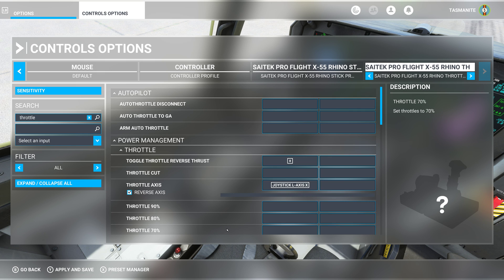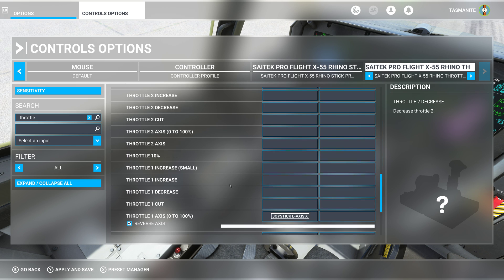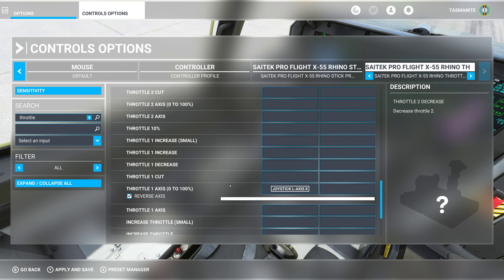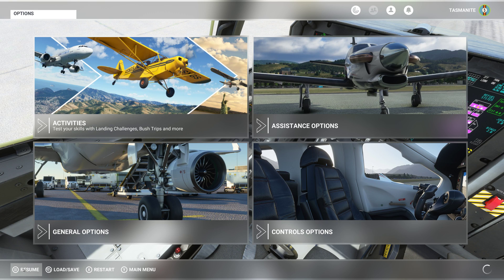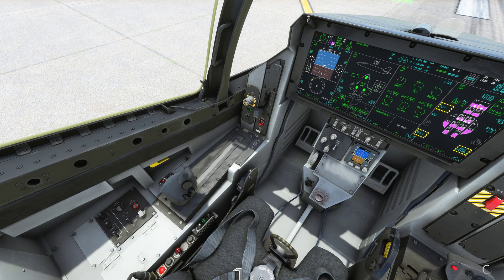So we move that throttle back and forth. See if we can do it on both - back and forth, yes. Okay, apply, save, go back, resume. Can we move that forward? No, because the other one is already there.